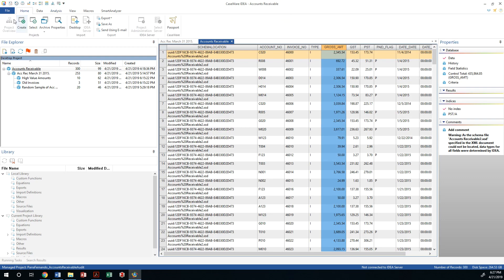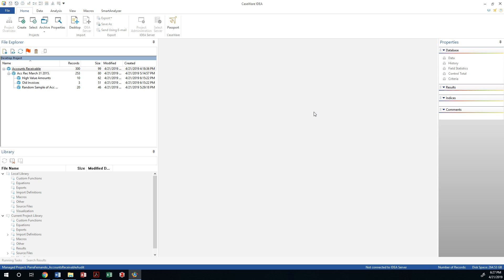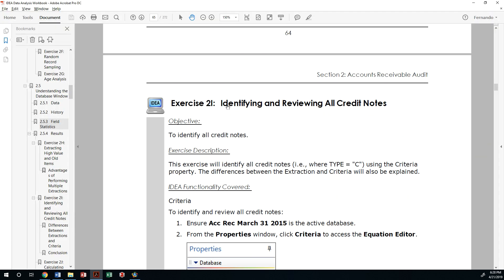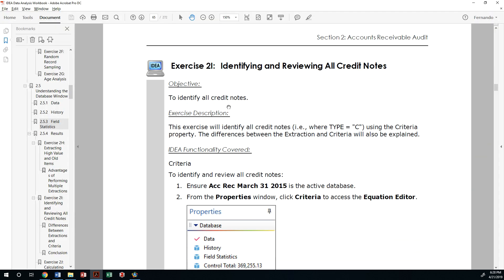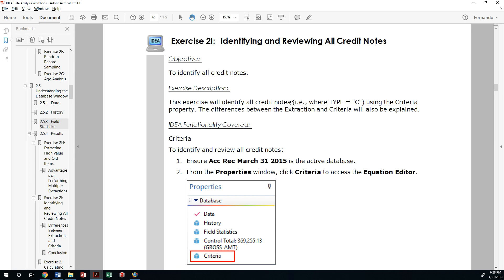I'm going to close all the databases so we can proceed with the next exercise. The next exercise is to identify and review all credit notes, meant to help us analyze whether those credit transactions or adjustments to our accounts receivable are in fact valid.